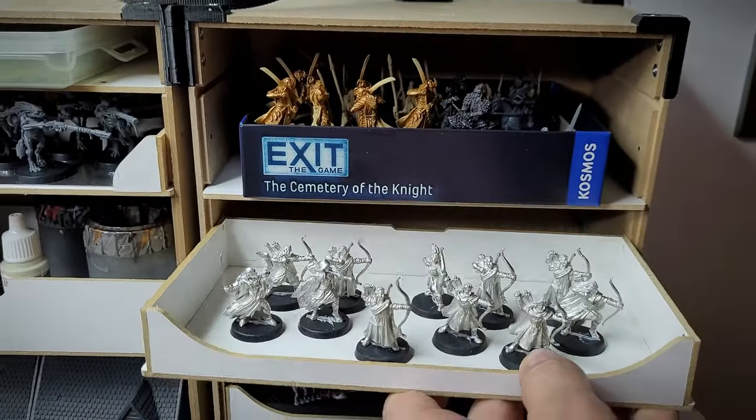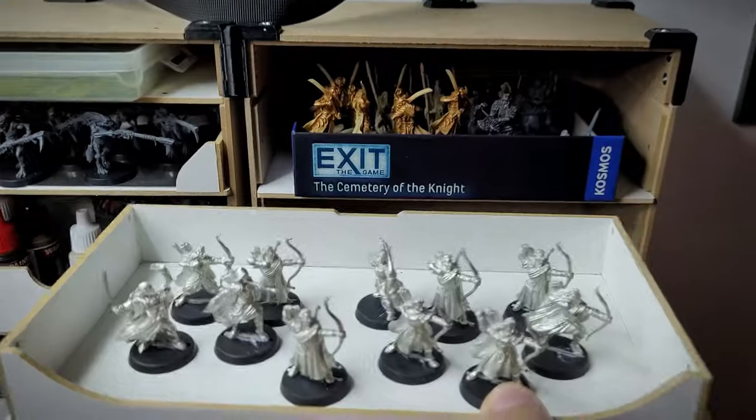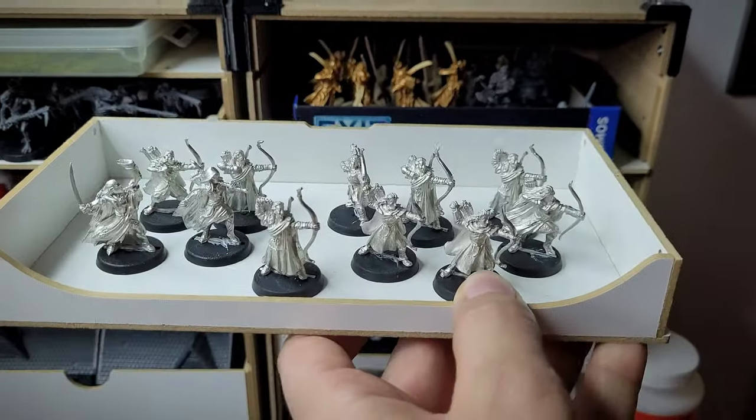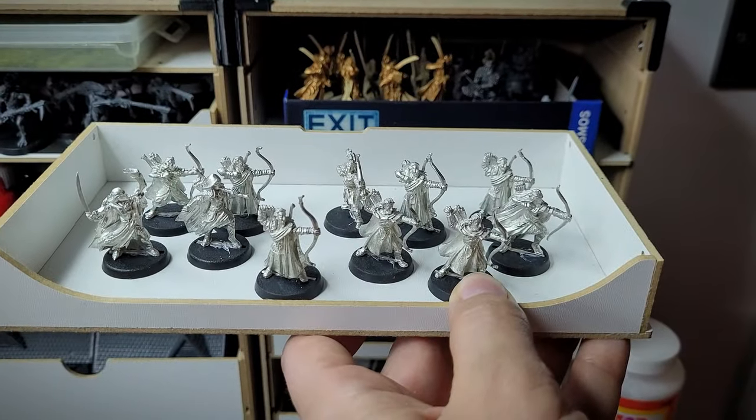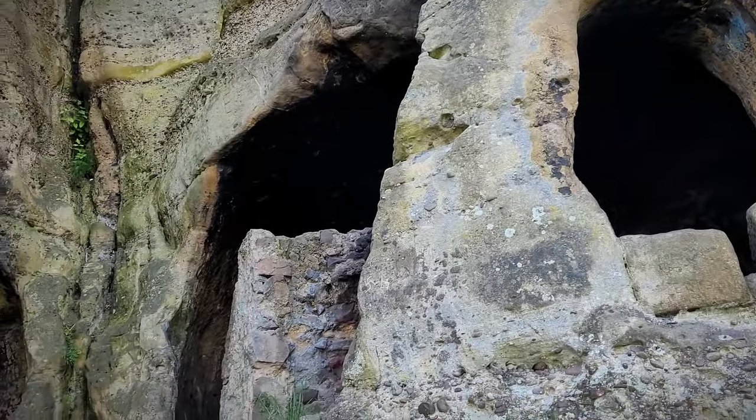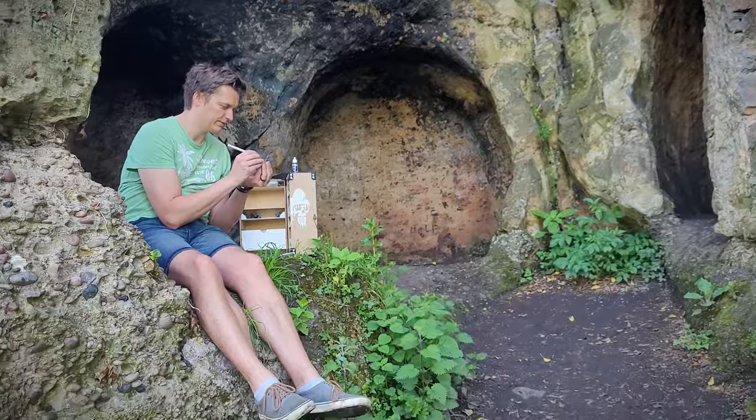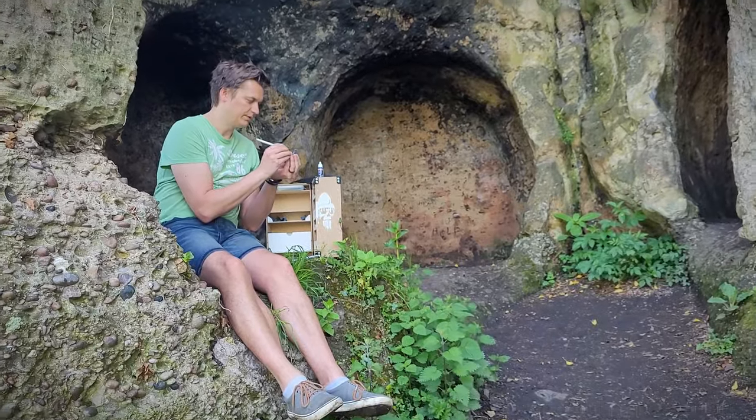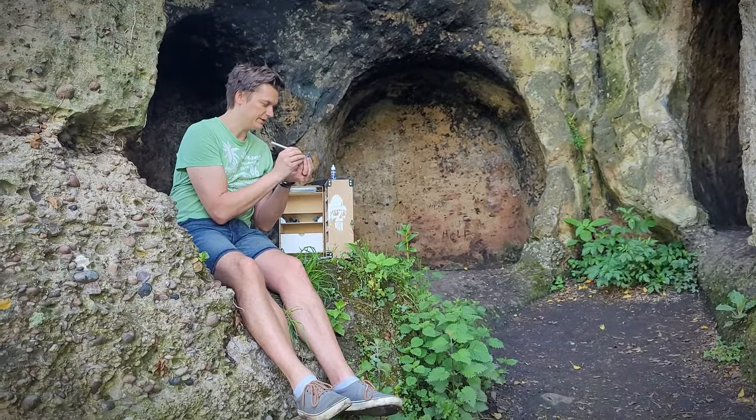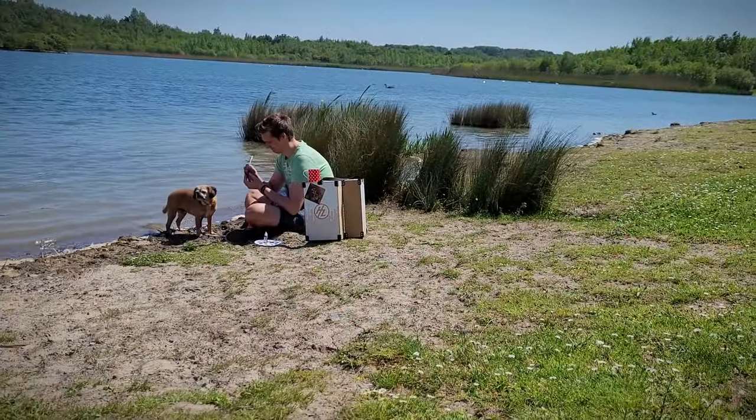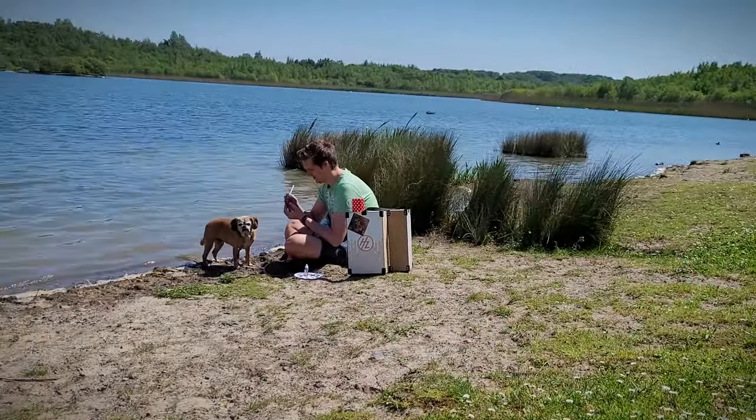And if I go outside on an adventure, I can hobby anywhere, like at the entrance to these troll caves, or even at the Lake Evendim in Eriador.